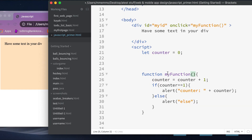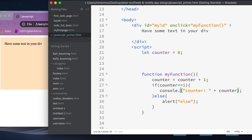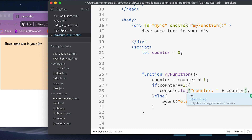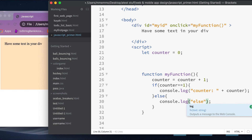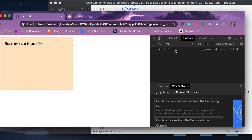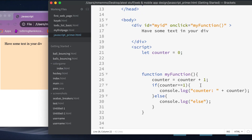Alerts can be kind of annoying when you're testing things. It's preferable to use 'console.log' instead. I'll show you how that works — when I click now, instead of a pop-up alert, the output shows in the console. You can see the counter incrementing and it's hitting the else part.